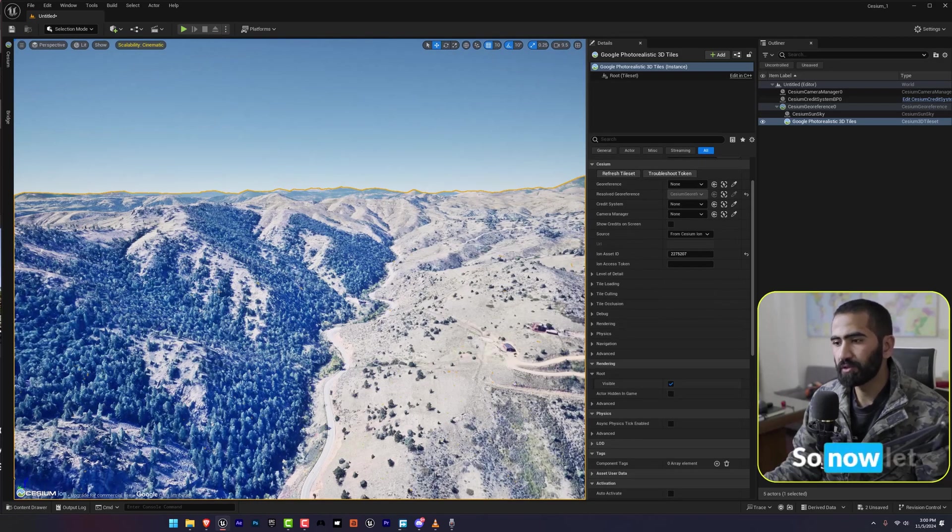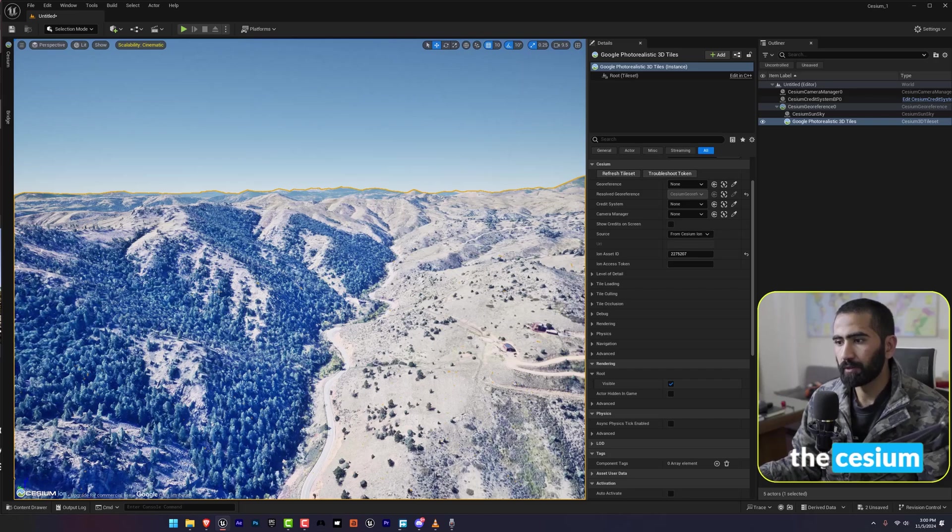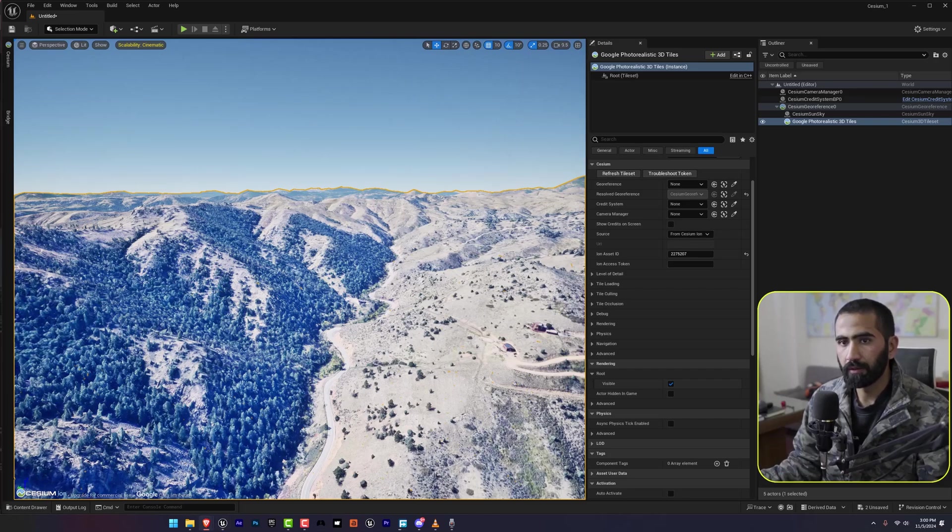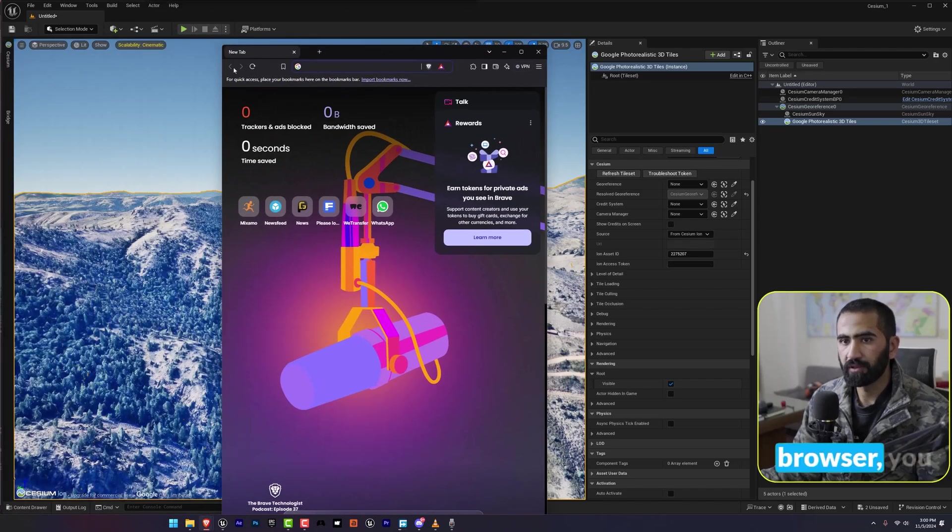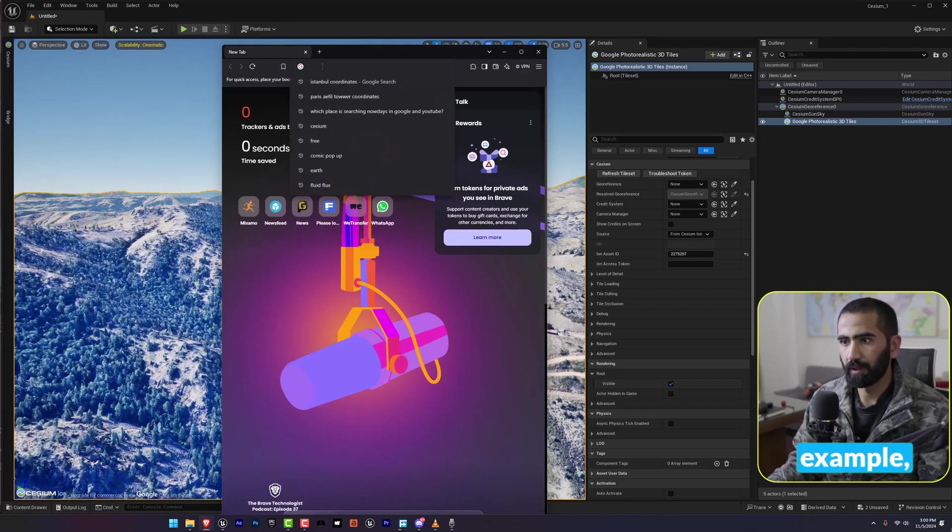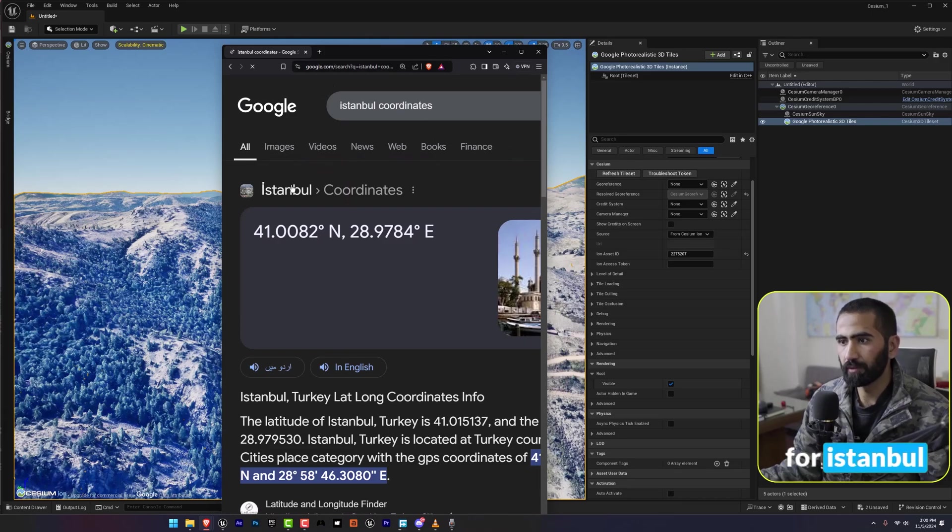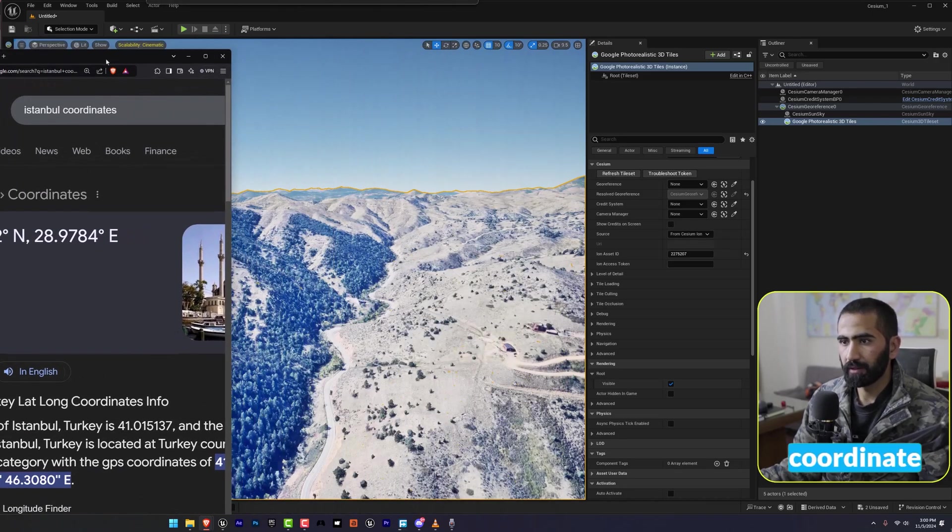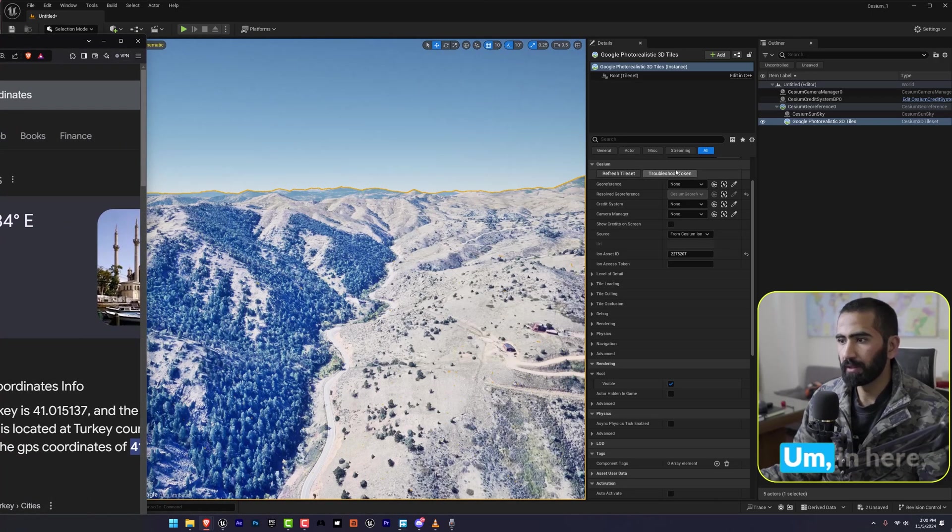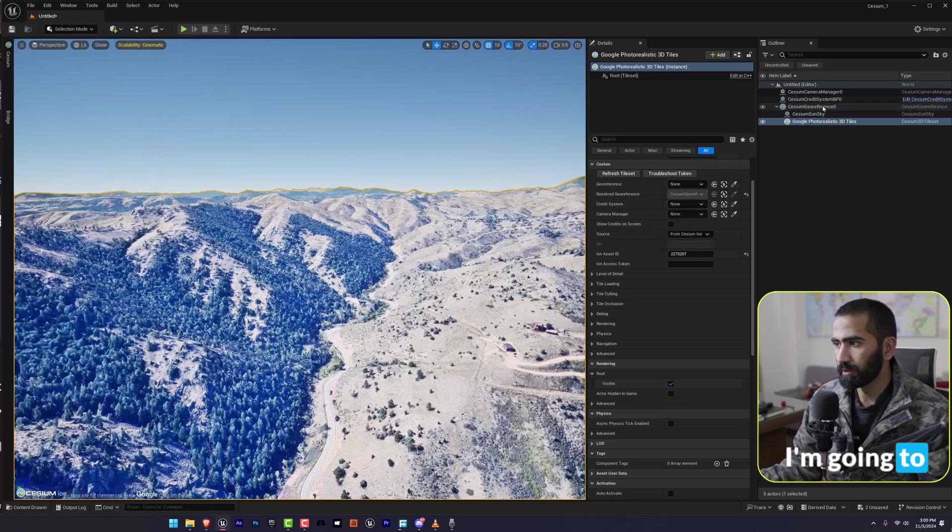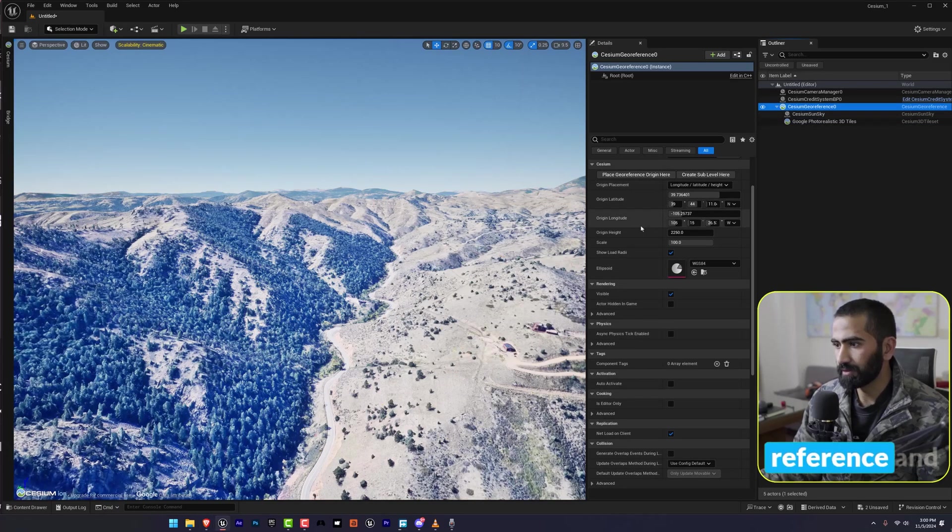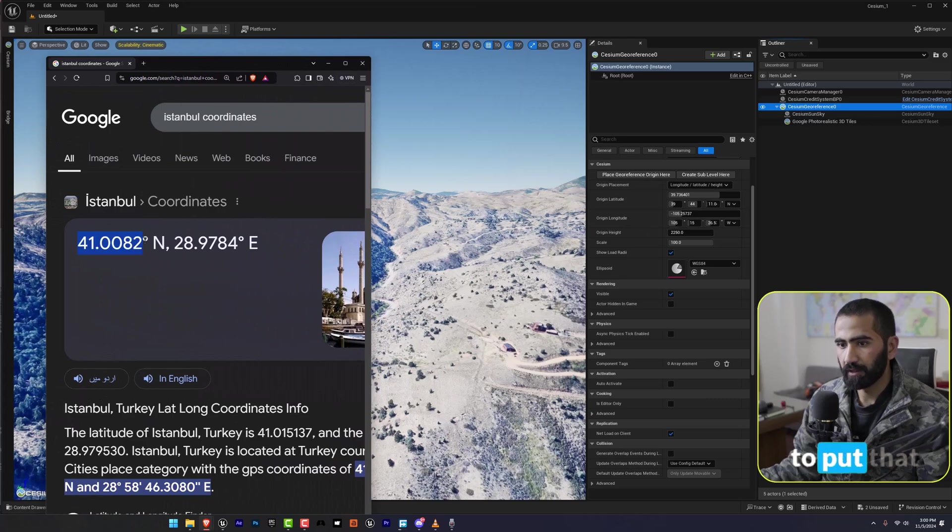Now let me show you how we can use a custom location in Cesium. For that we are going to take help from coordinates. In your browser you are going to search for, for example, Istanbul coordinates. Here are our coordinates. I'm going to go to the georeference and here I'm going to put that.